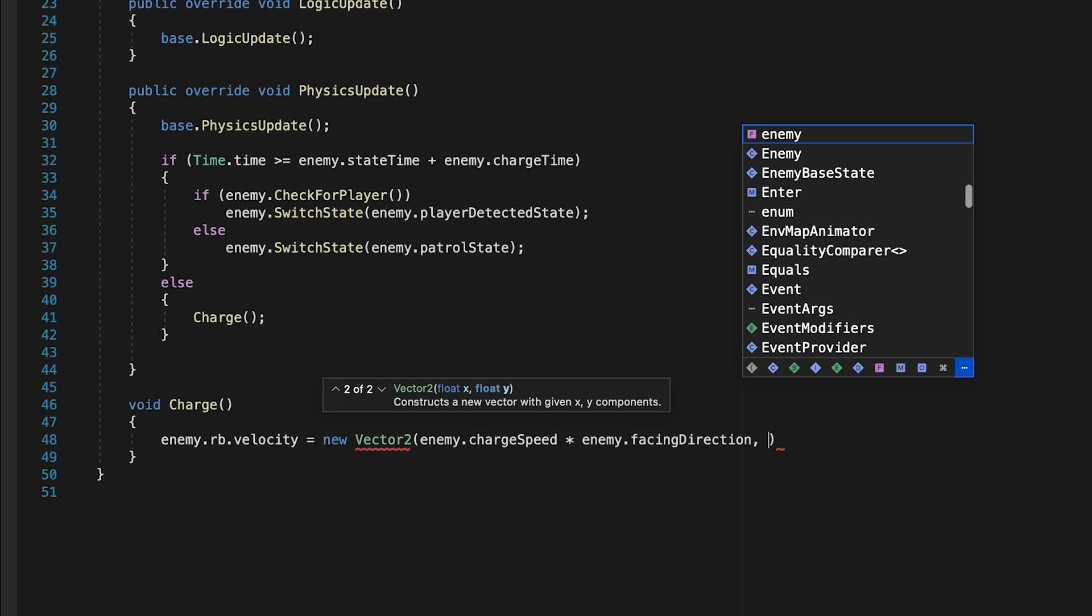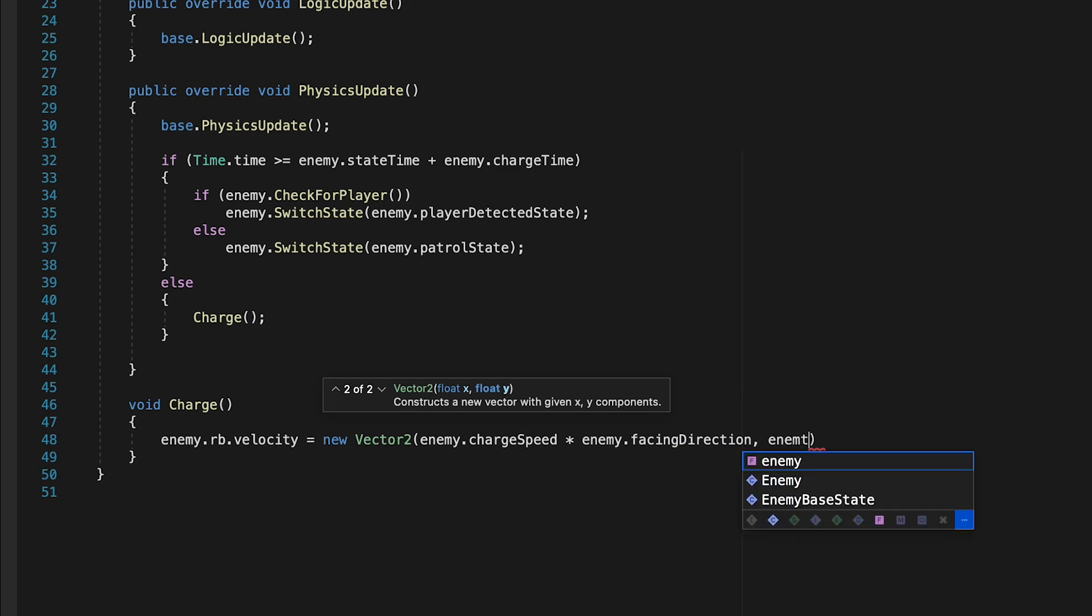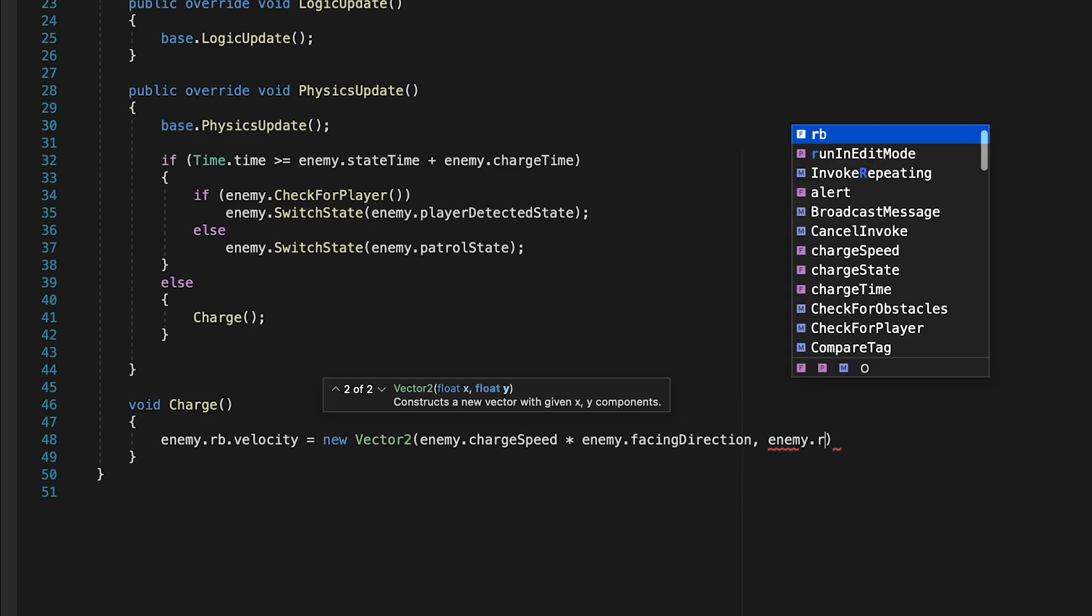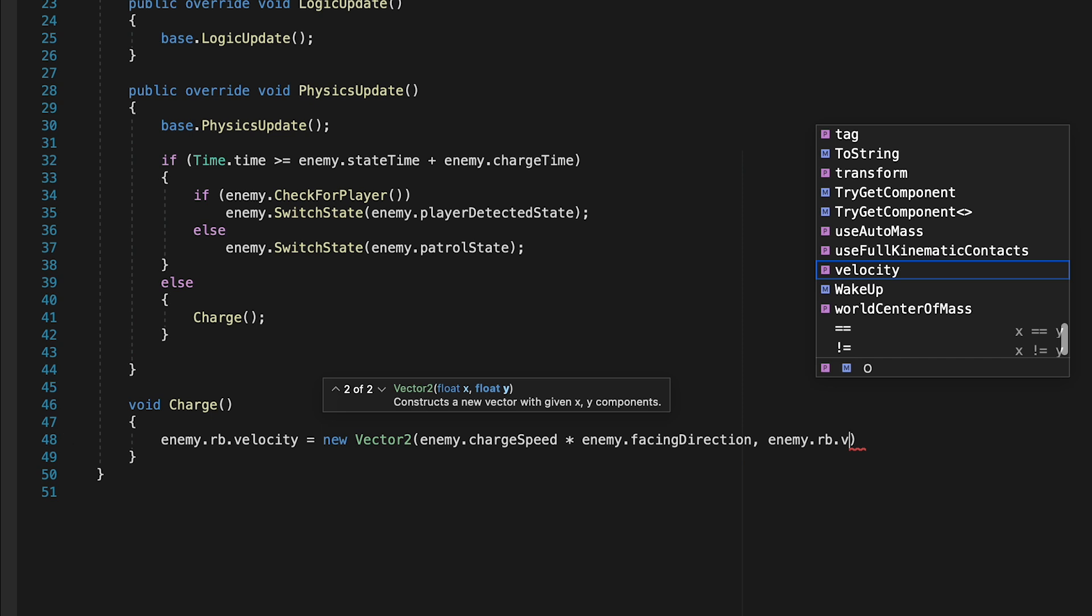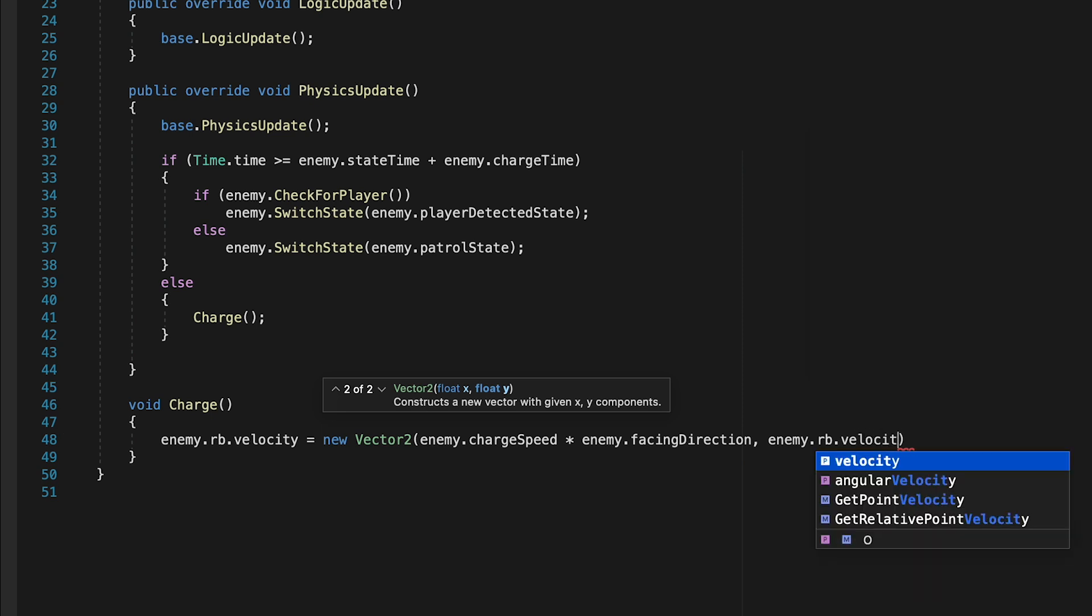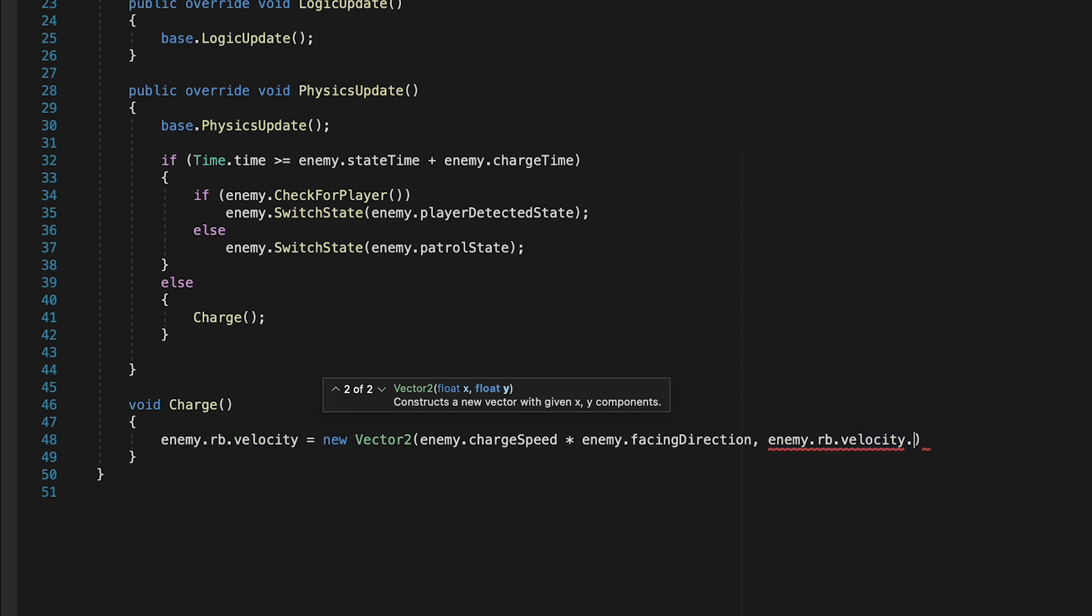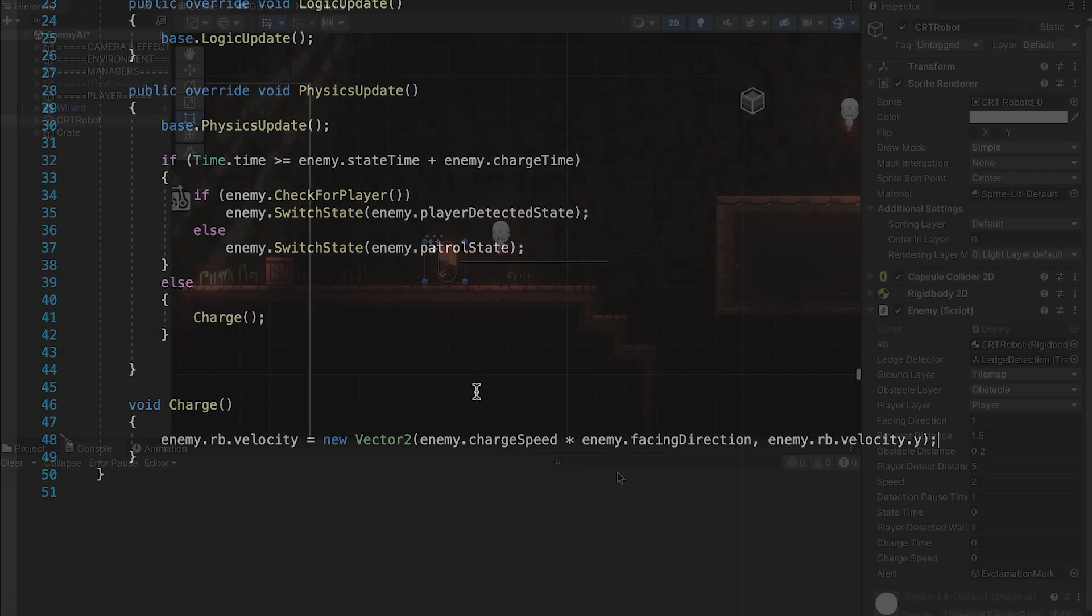And for the Y, we just don't want to affect it at all, so we'll go enemy.rb.velocity.y. So let's give this a try.